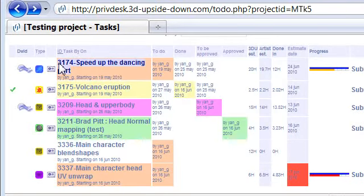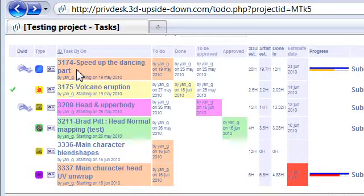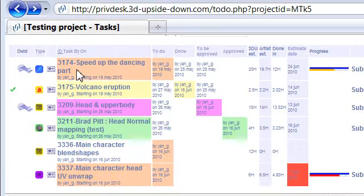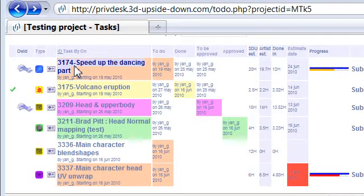The task ID is a number assigned to the task. So whenever you are working on a task, your project manager will communicate to you using the task ID. And similarly when you are communicating you need to use the task ID too.